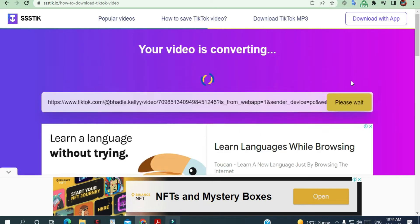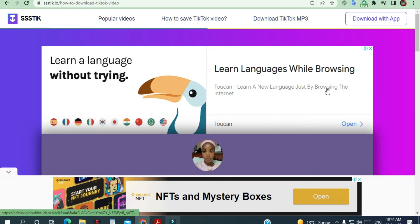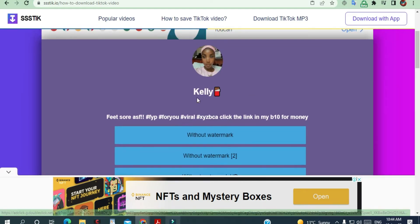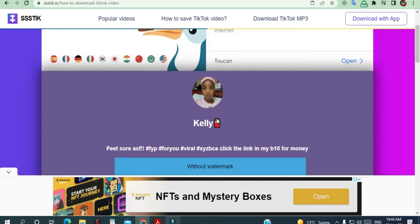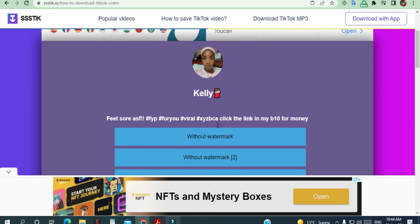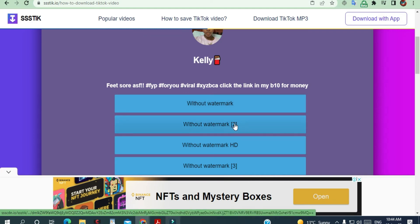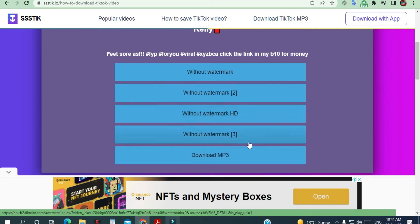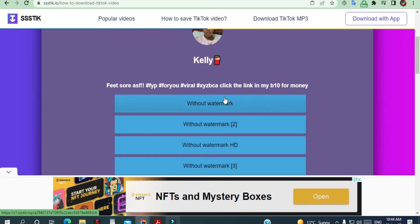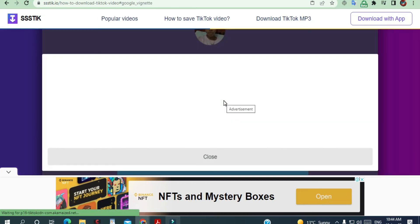Click download. It's going to show you the profile from where you copied the link. You've got options — I'm not sure what those two mean — but you've got HD and you've got MP3. I'm going to choose this one here and click download.